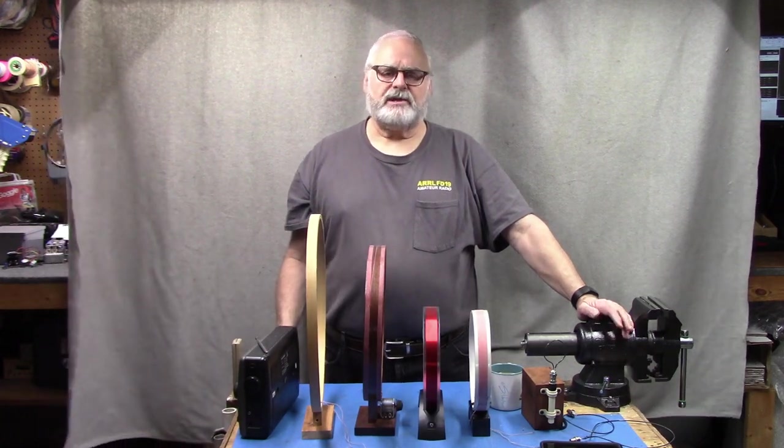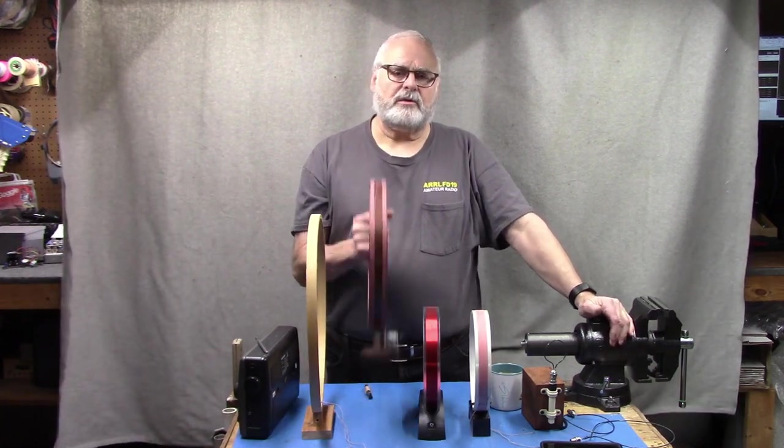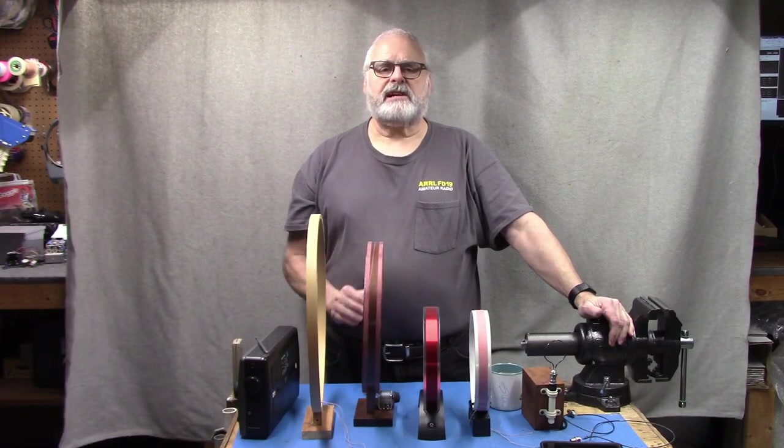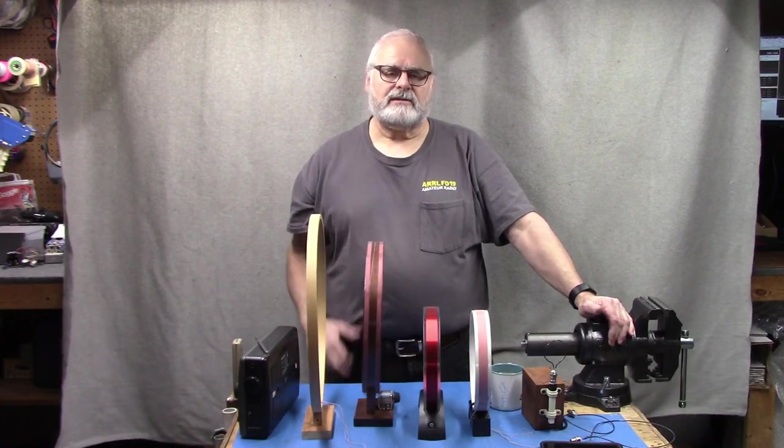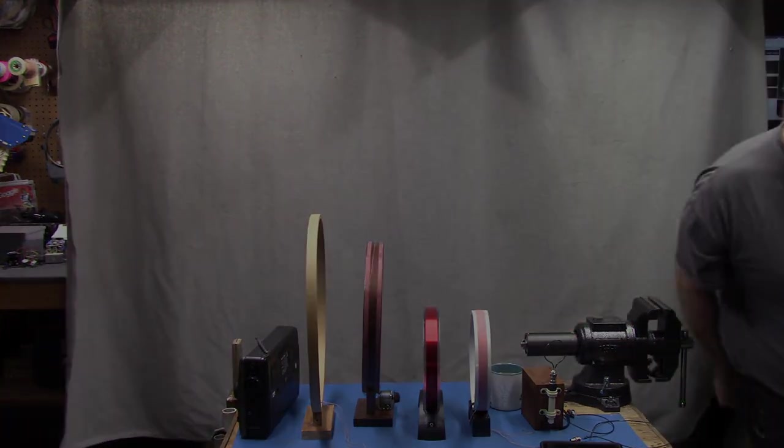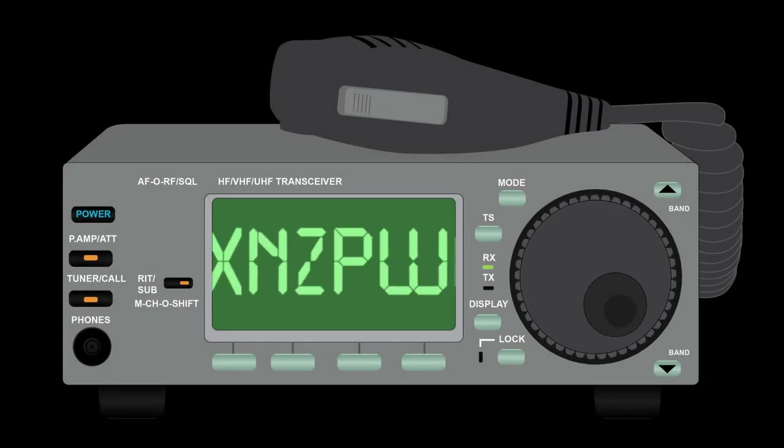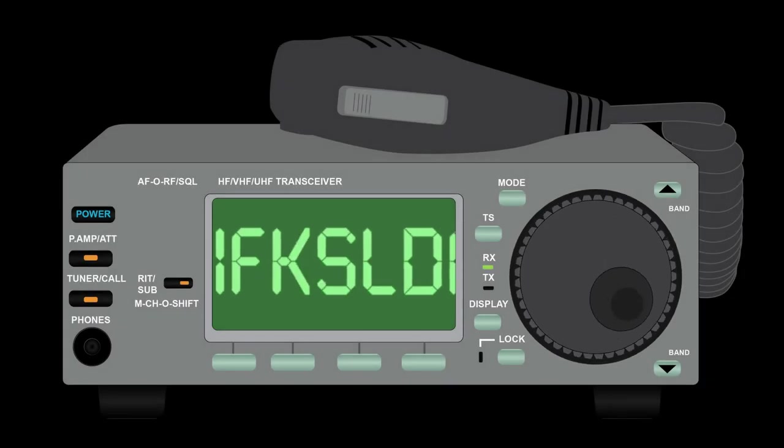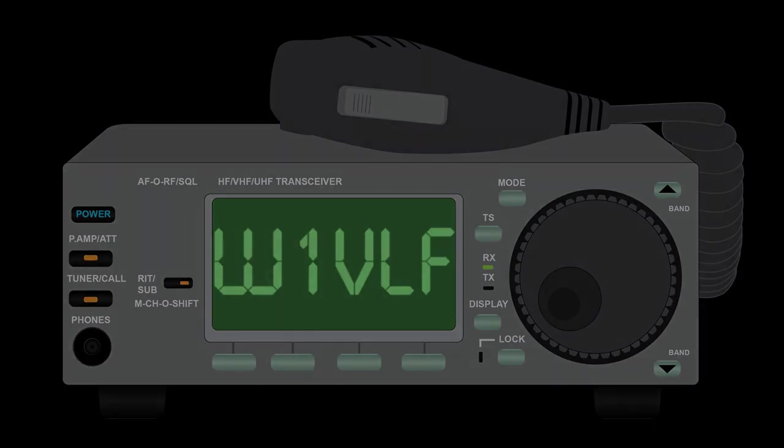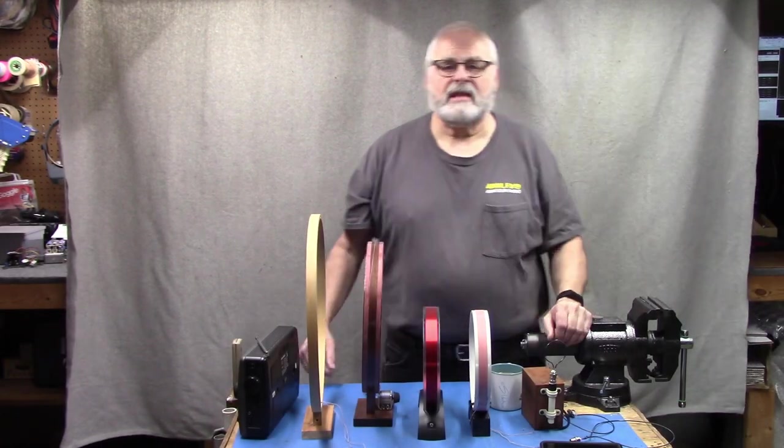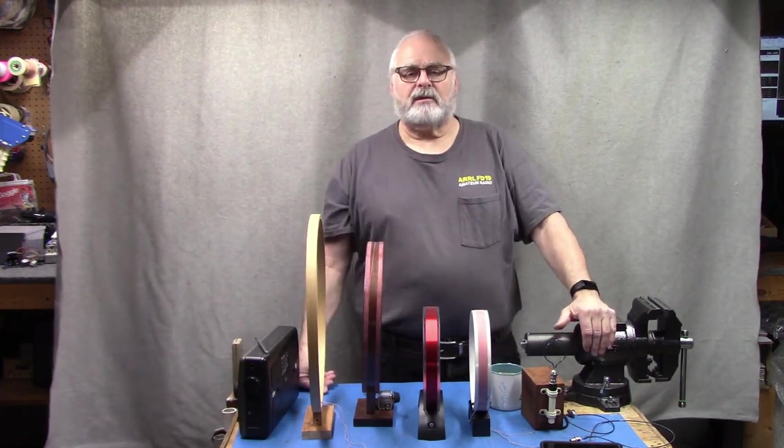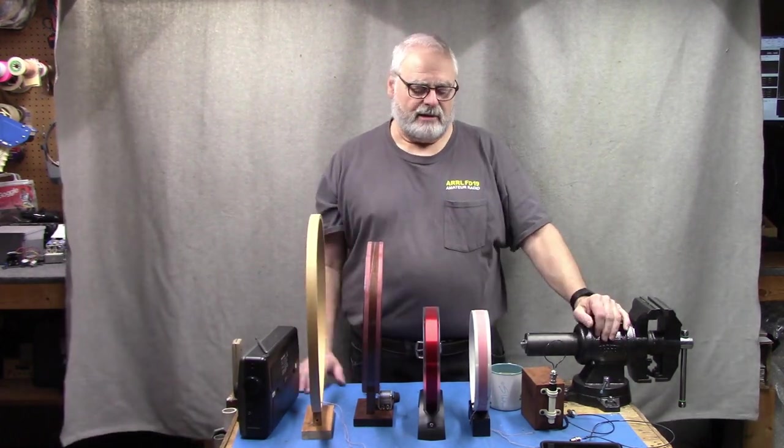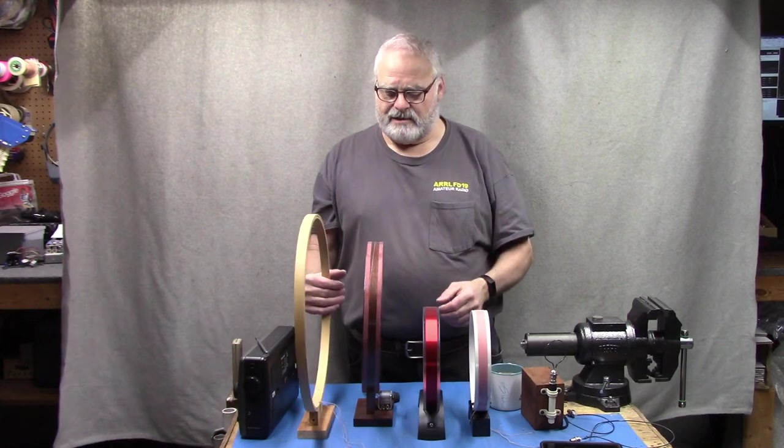Today we're going to talk about a super simple way to couple a receive loop like this into your SDR. Stick around.